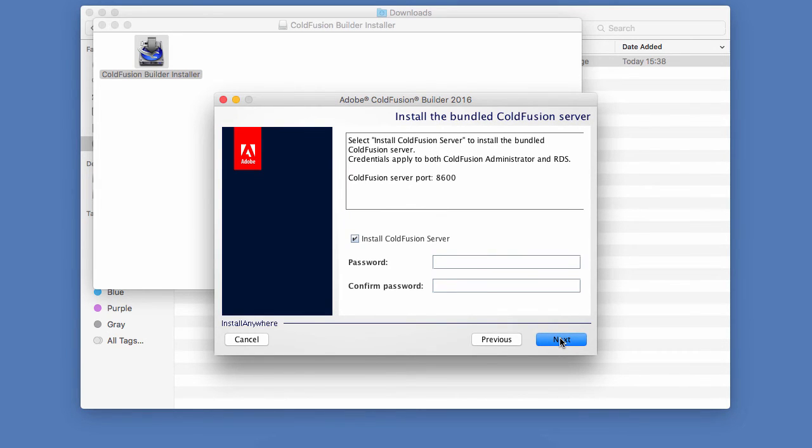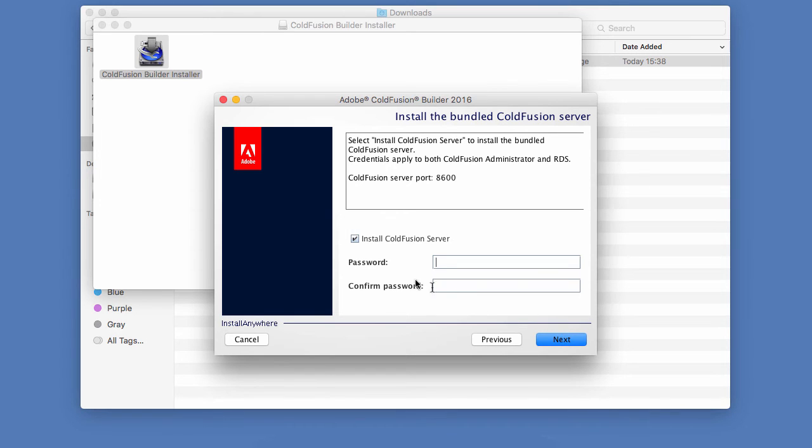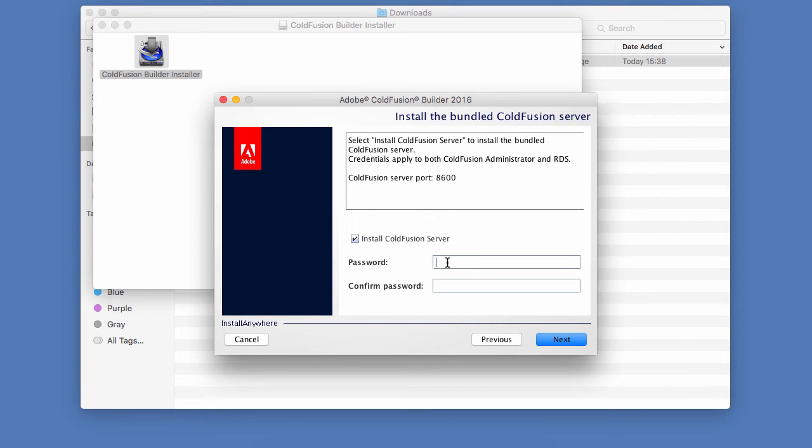Now, here is another important choice. Do you want to install the ColdFusion server that comes into that installation package? In my case, I will keep that box ticked because I want to install the ColdFusion server and I will provide a password. And I will use that password to access the ColdFusion administrator and the RDS services. We will talk more about the ColdFusion administrator and the remote development services, otherwise known as RDS, later in the course.